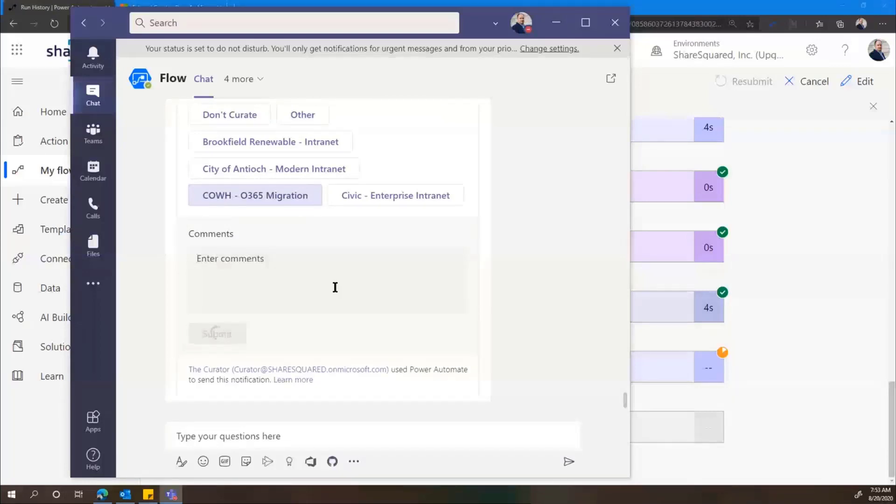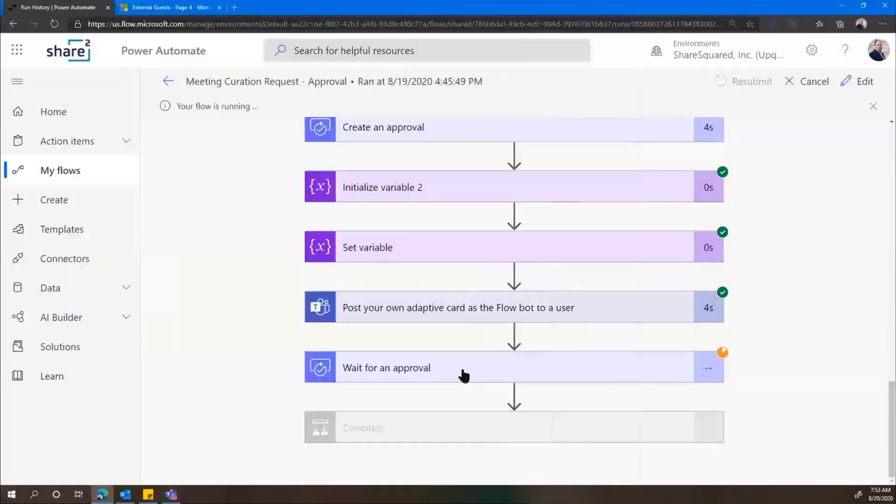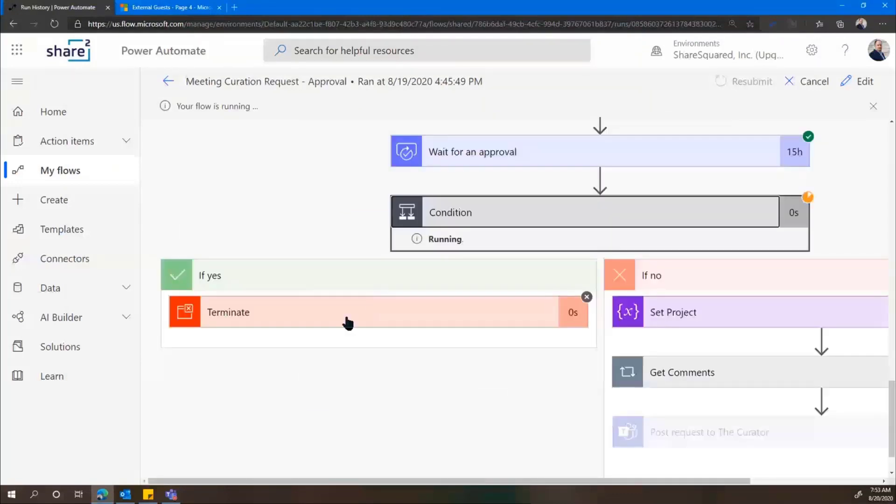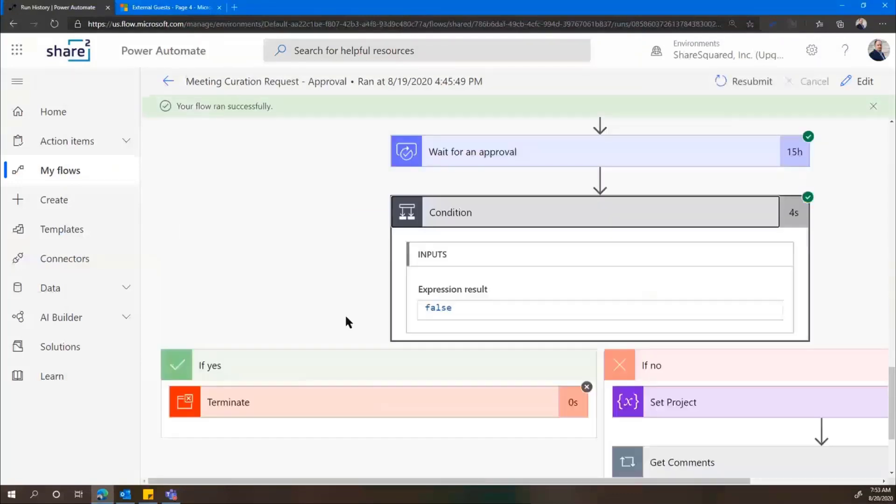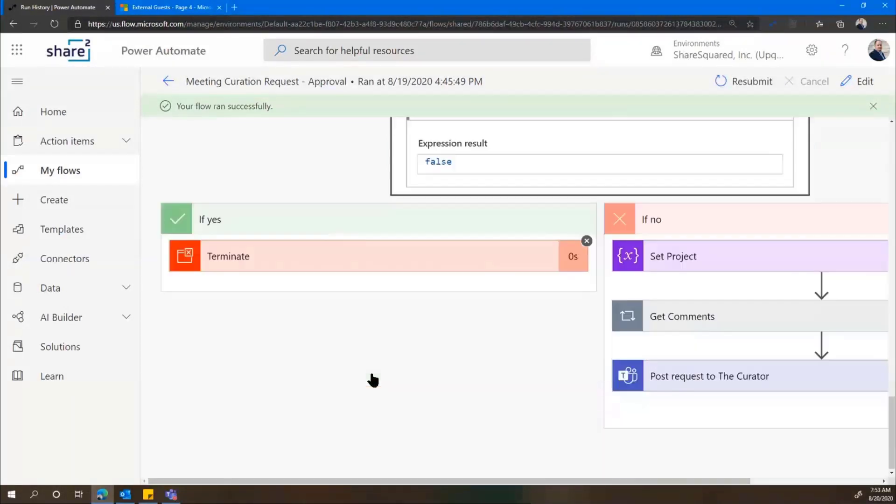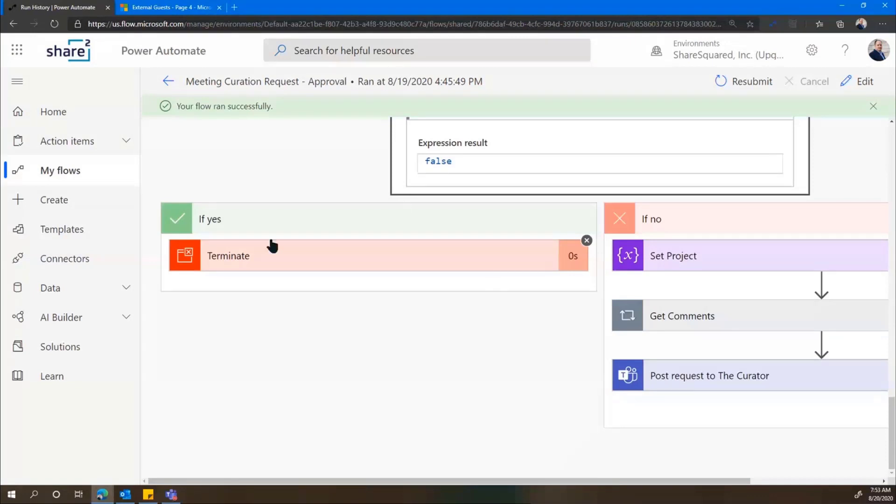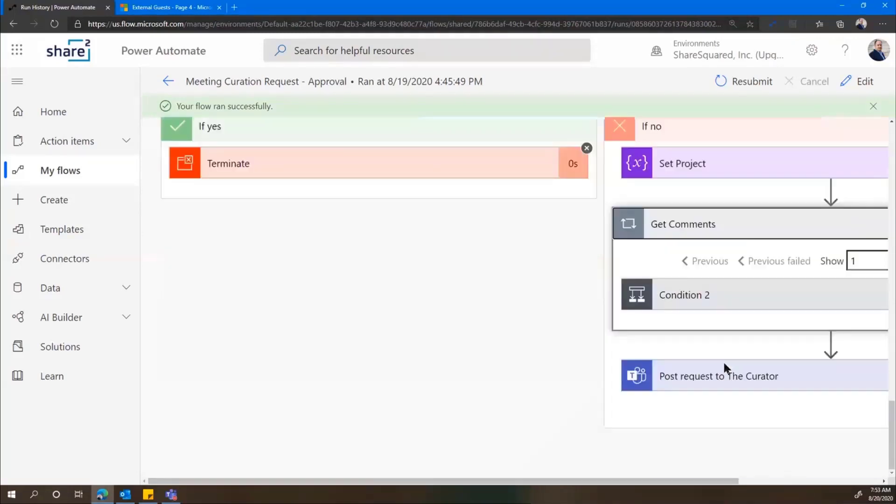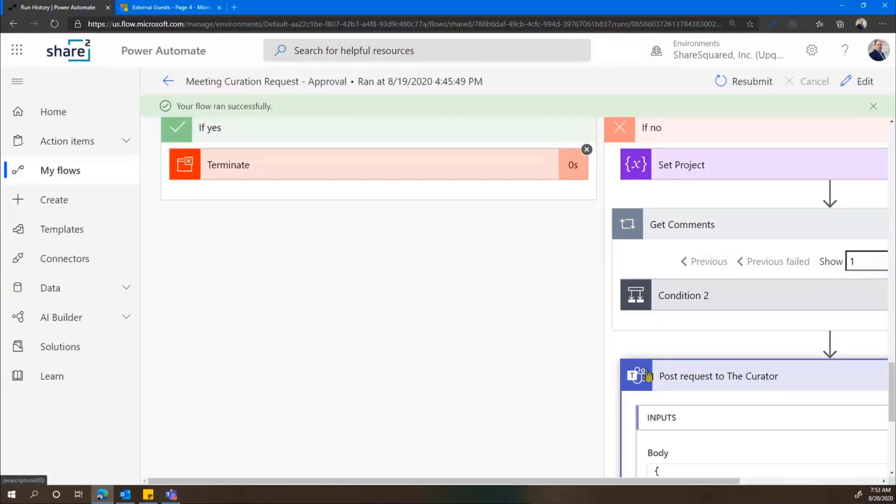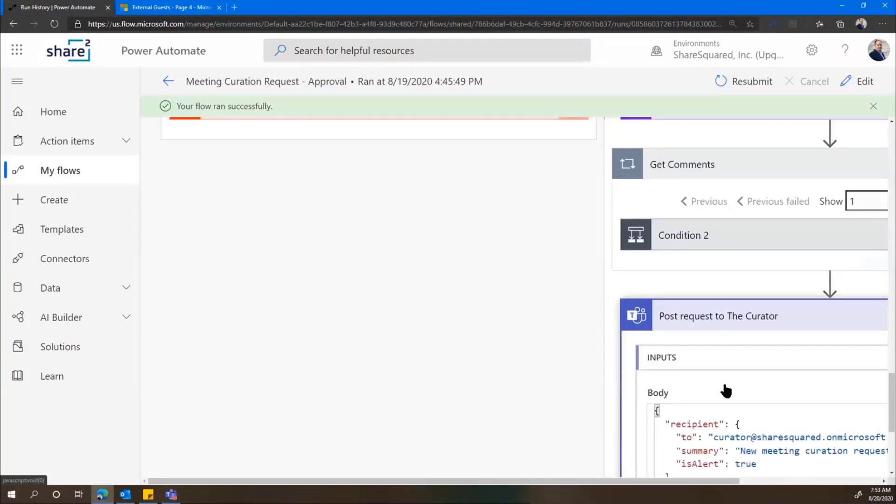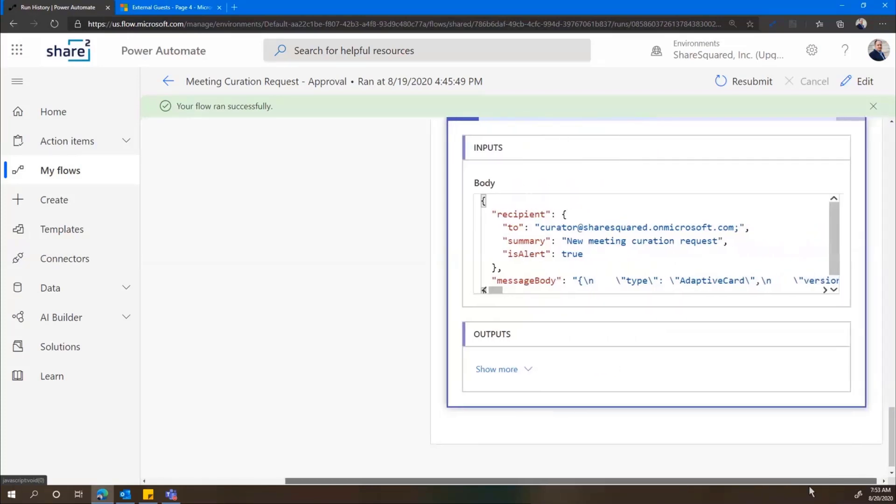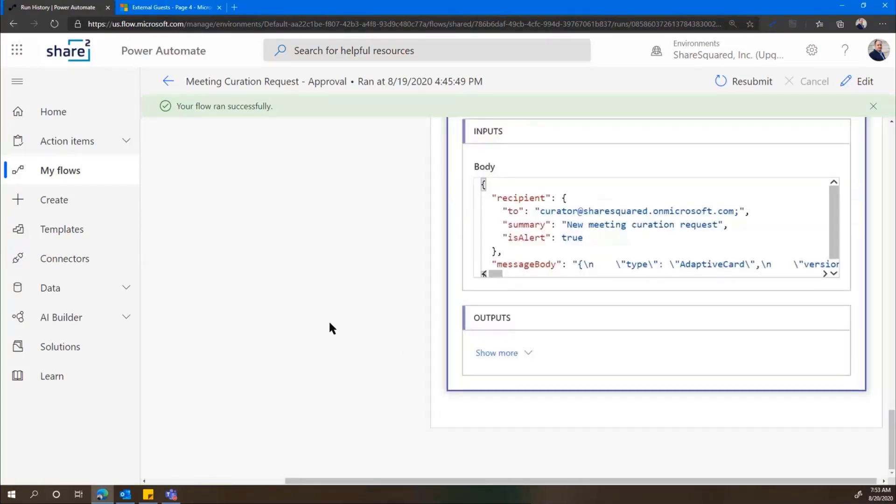And with that, the flow will continue on. And it will wait for approval, we check to see if we said to curate the meeting, whether we chose a project or selected other and typed in a project name. If we chose do not curate, then the flow just stops. But now we're going to set the project. We're going to get the comments that were submitted. And we're going to send a request to the curator account. And that is where we're going to hand it off to Francisco, who built the rest of the solution.